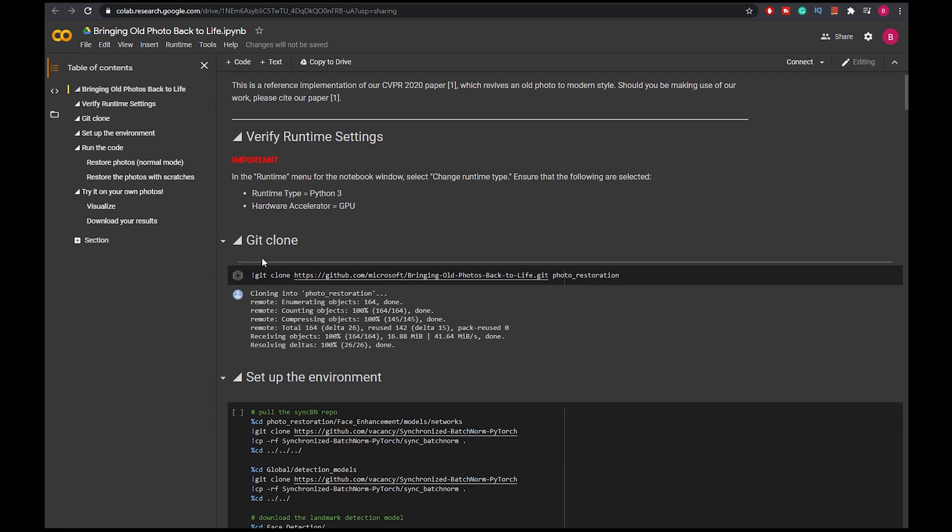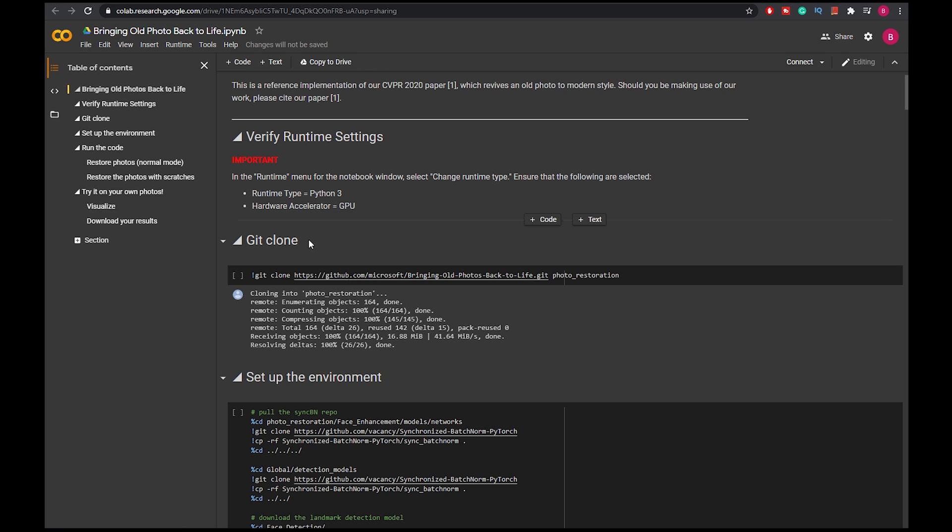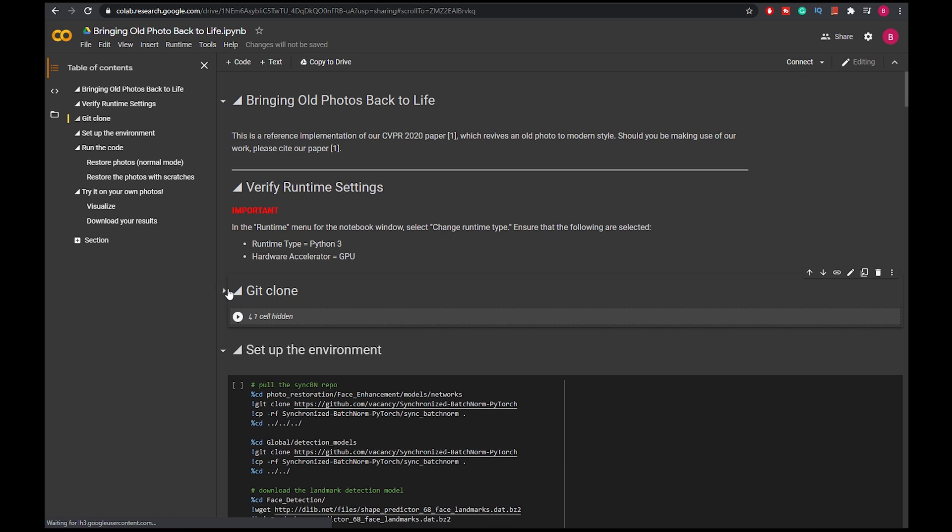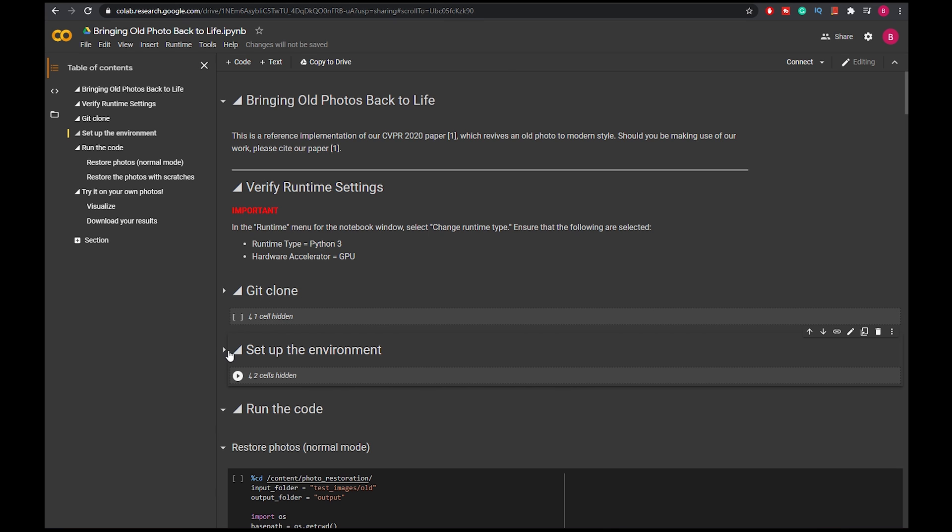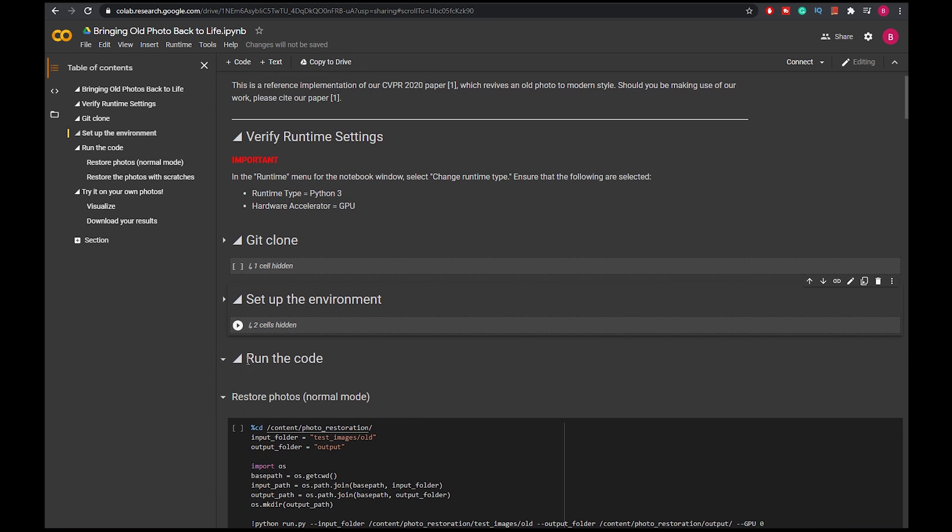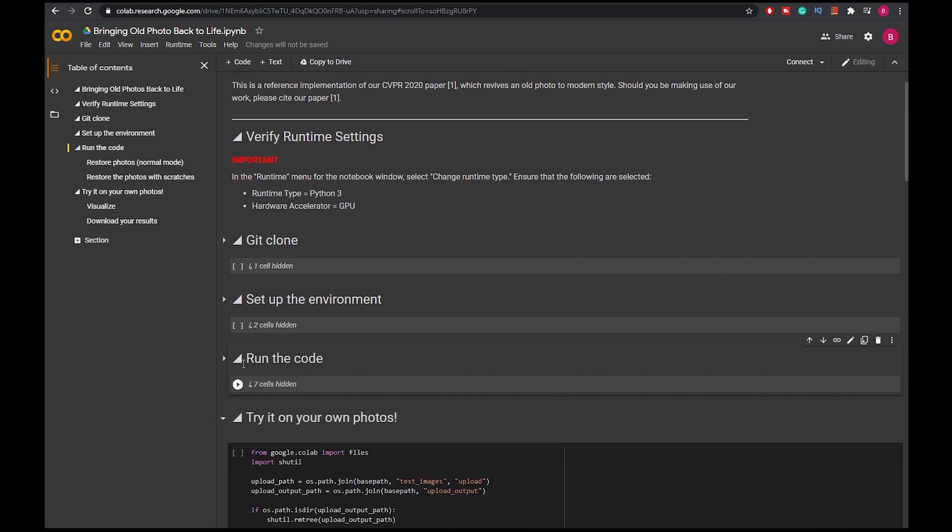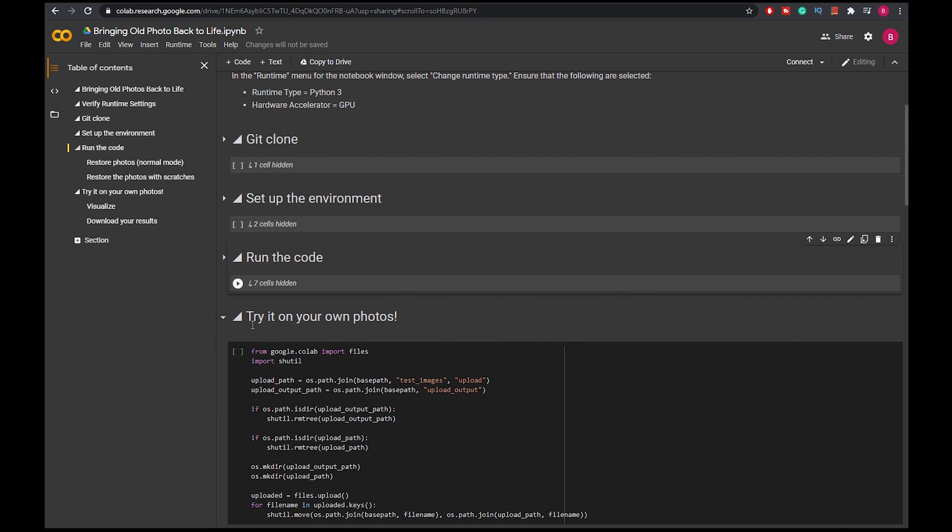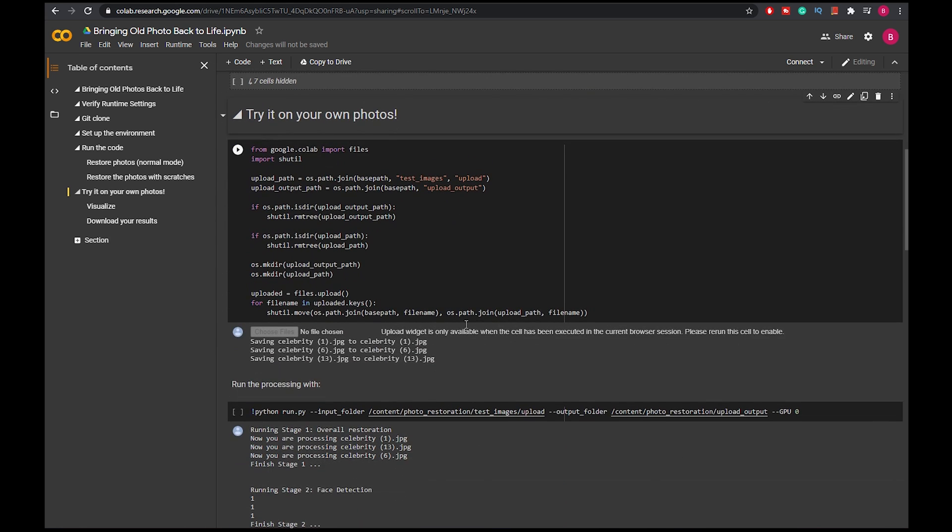Basically, all you have to do is, for making this easier for you, if you want to restore images with scratches, just follow all my steps right now. You close this, press this, and then it looks like this. Now press this, it looks like this. Now press this, it looks like this. And then you'll see this one 'Try it on your own photos.' You leave that open.